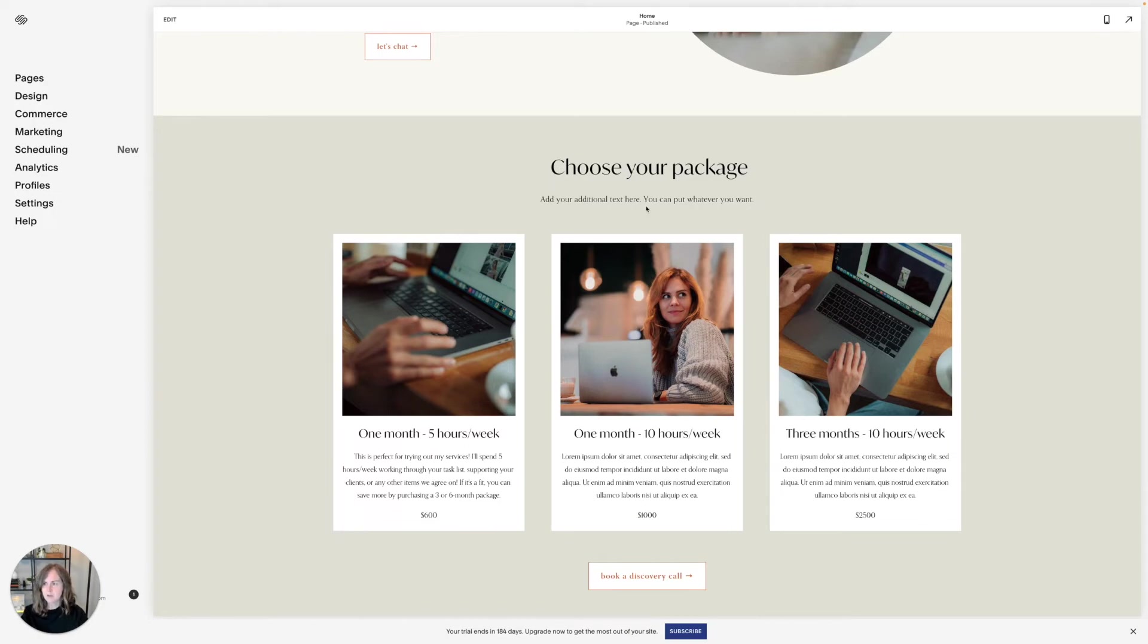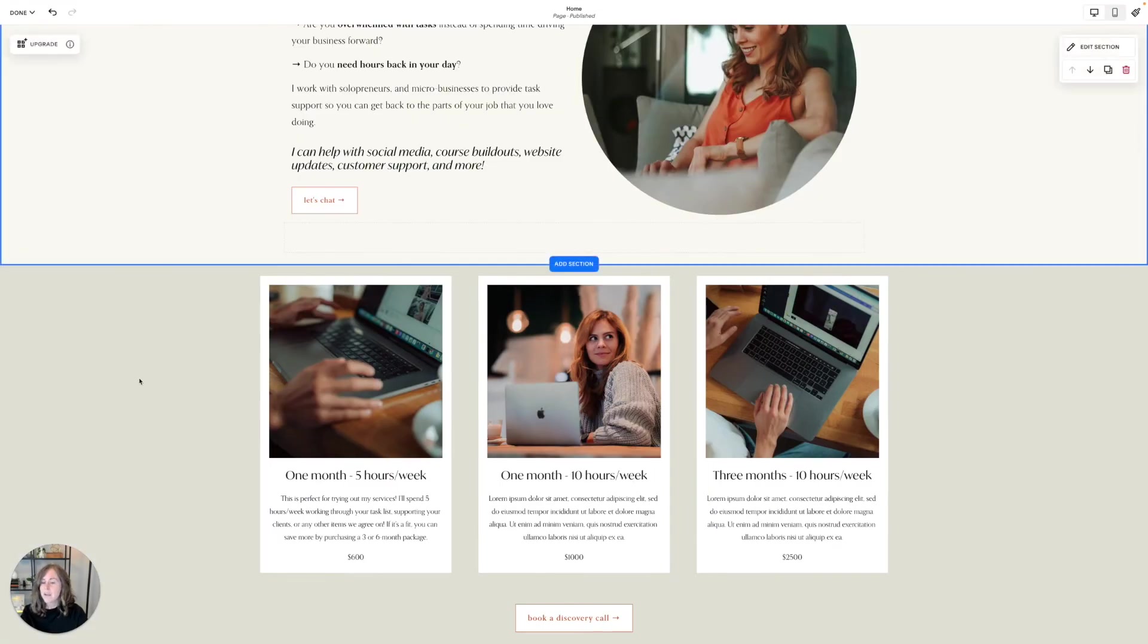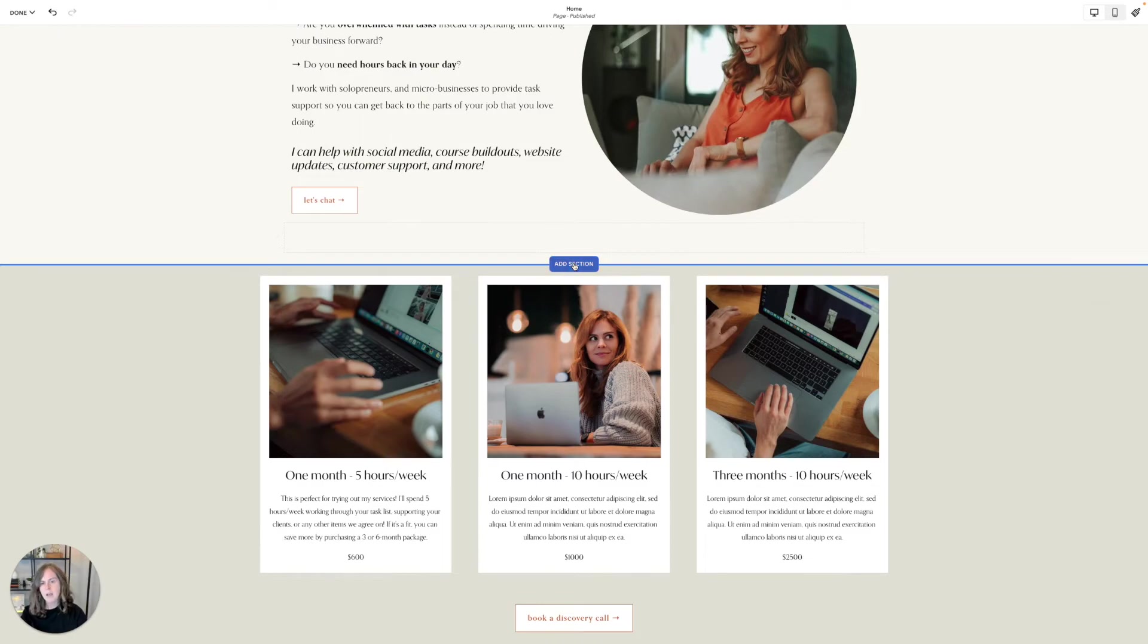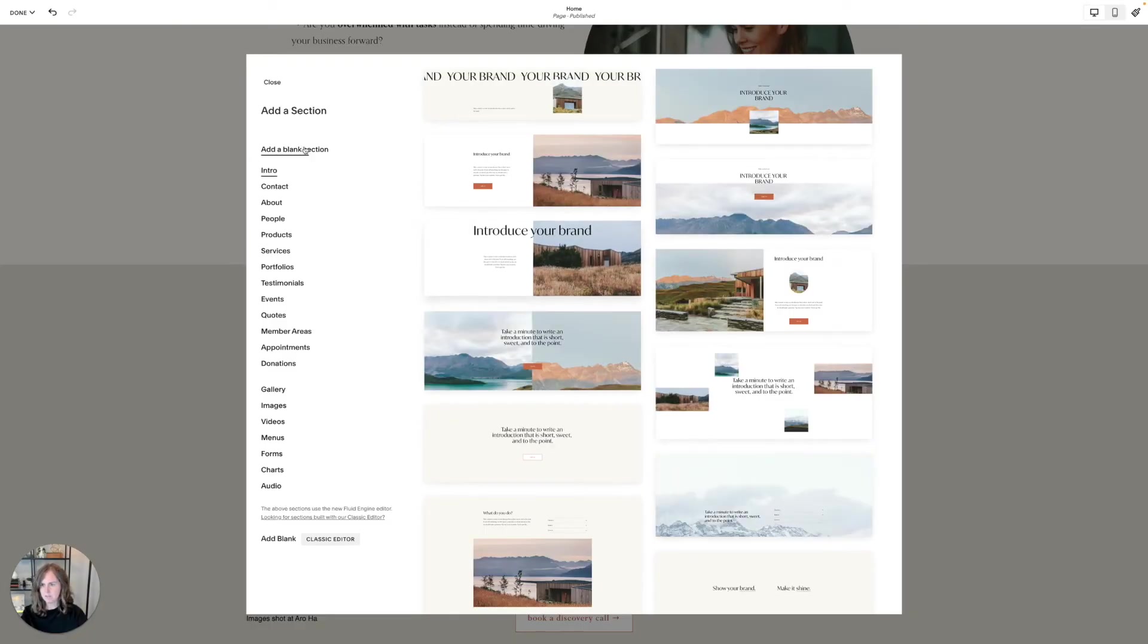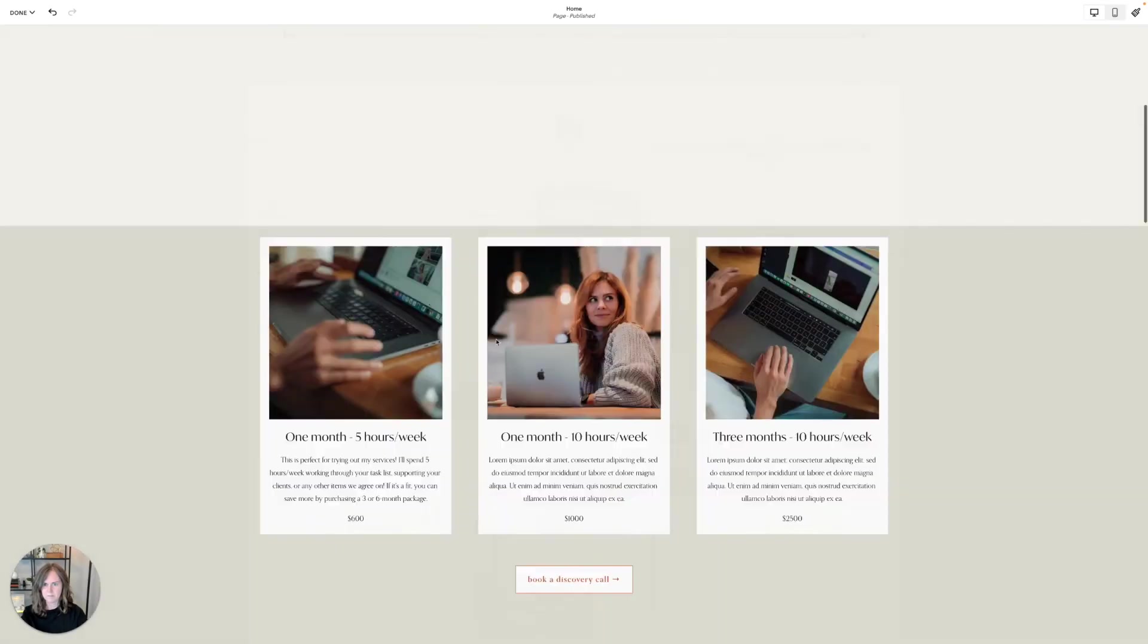Now if you are in Fluid Engine instead of Classic Editor, let me show you how you would do that there. It's very similar except you won't be using the spacer block. I'm going to keep my spacing the same for this section. I've removed most of the space at the top here. And then I'm going to add a Fluid Engine section. Just a blank section is fine.